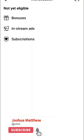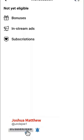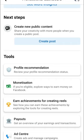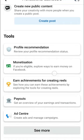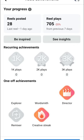Click on Monetization. Under this section you will see that you are not yet eligible. Once you are eligible, things like bonuses, in-stream ads, and subscriptions will be active. For now it's not active because I'm not yet eligible.